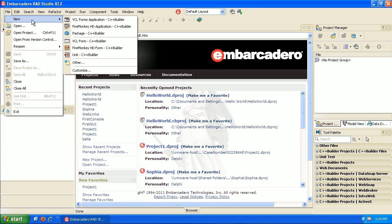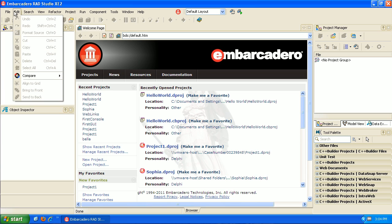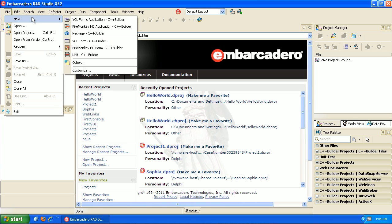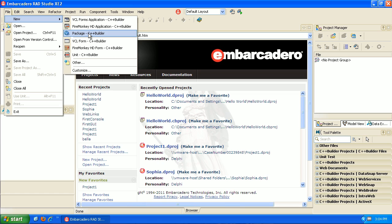You could do the same thing in Qt, and it's cross-platform, that's the key. If you were going to do Windows only, you could use Visual Studio. So we're going to go to File, New, and you're going to see a couple different options here.